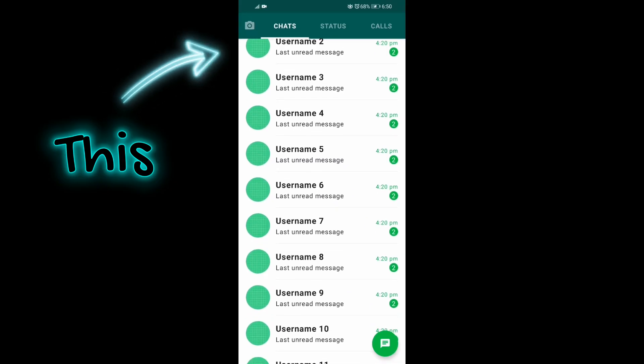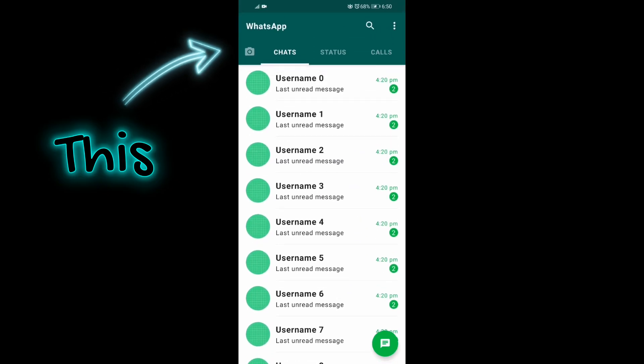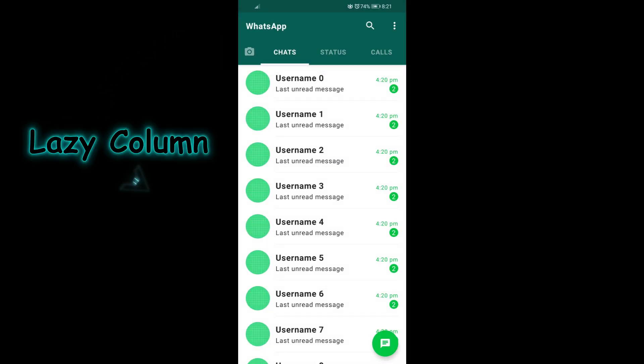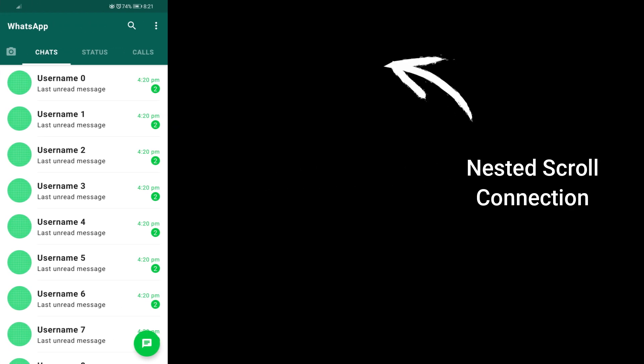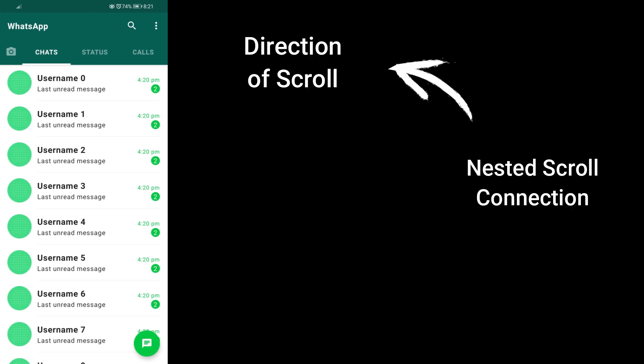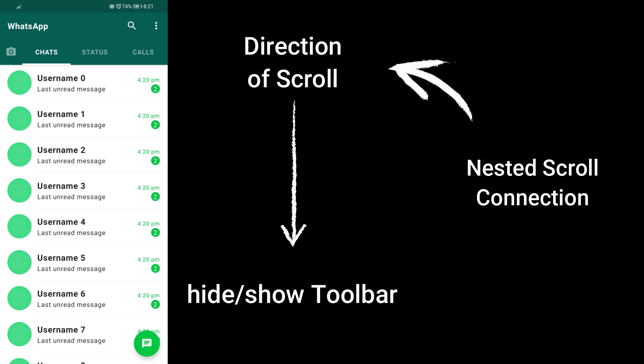WhatsApp also features a scroll-to-dismiss toolbar. To achieve this, I have added a nested scroll connection to the lazy column, using which I am determining the direction of the scroll, which in turn sets the visibility of the toolbar. The toolbar is actually wrapped inside animated visibility to make the animation more alive.